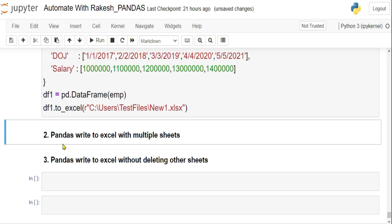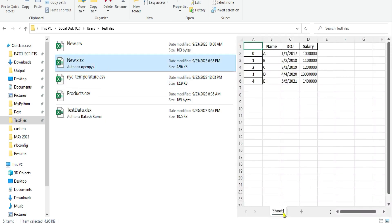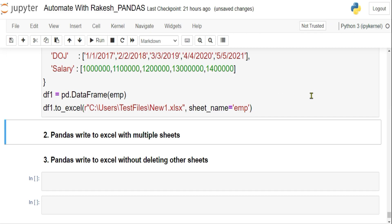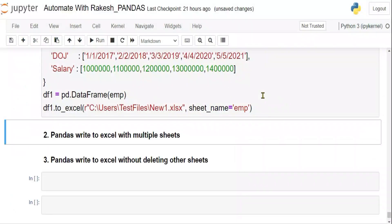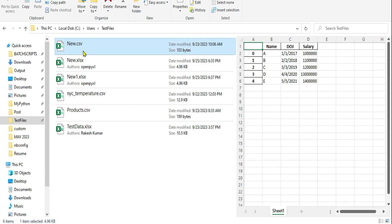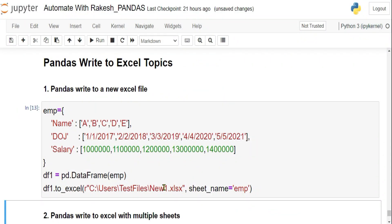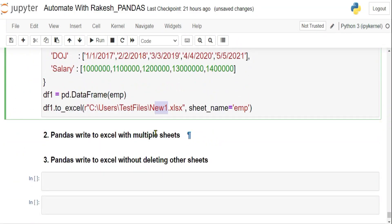Now let's look at writing to multiple sheets. The file we created has only one sheet called Sheet1. You can give the sheet a name using the `sheet_name` argument — for example `sheet_name='employee'`. When you run it, the previous tab is deleted and a new tab called 'employee' is created with the same data.